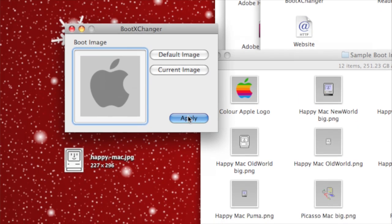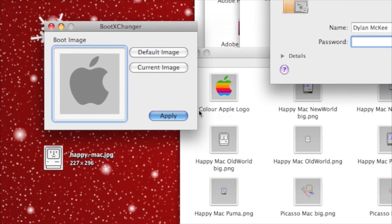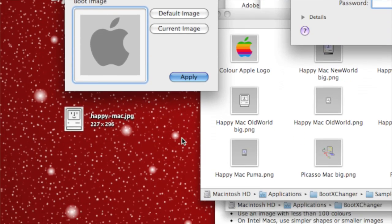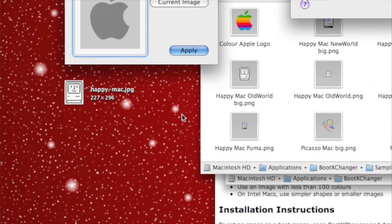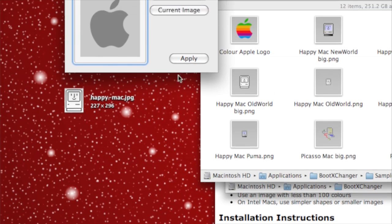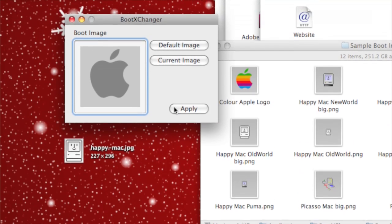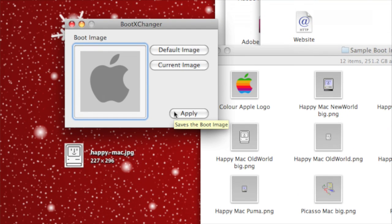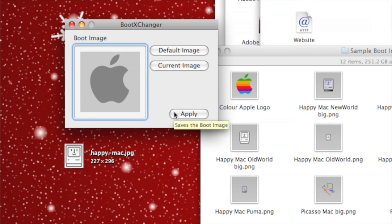You can just click Apply and it will ask you for your password. Just type your password in to give the program administrative privileges and click OK. That will change the boot screen.